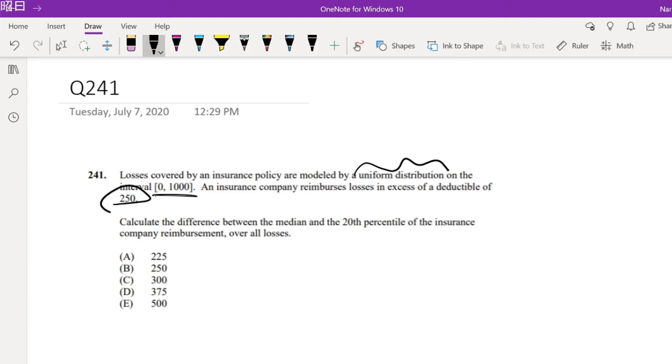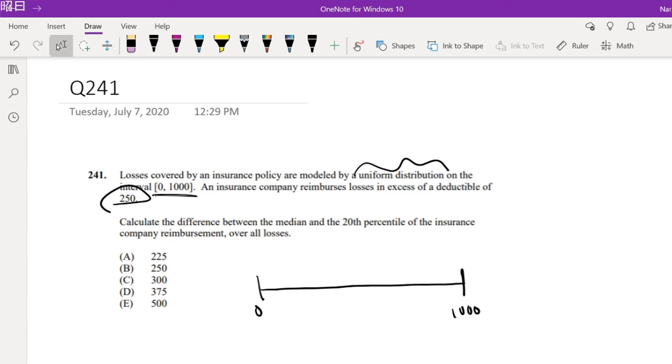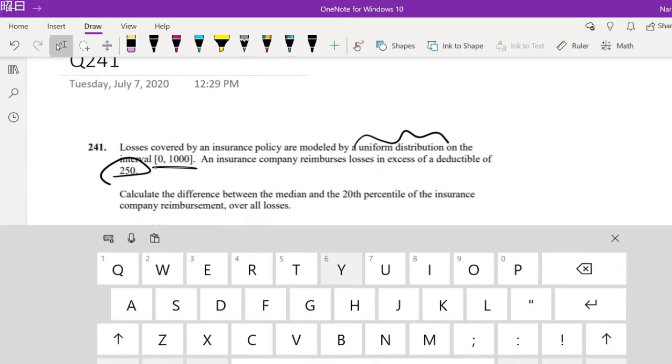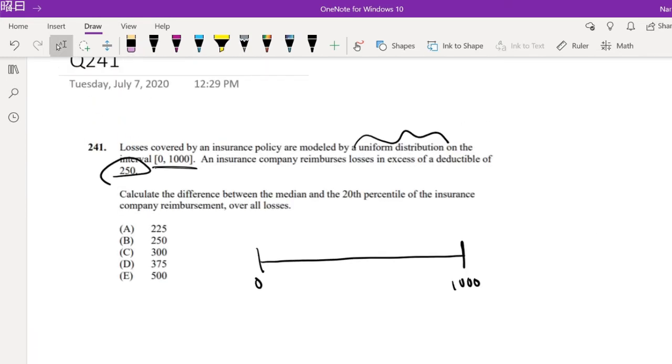Okay, well this one's not that bad actually. So think of it like this. If it's uniform, wherever it is on the line from 0 to 1000, it's going to have the same probability. So for a uniform distribution, the median would just be in the middle right here, 500.